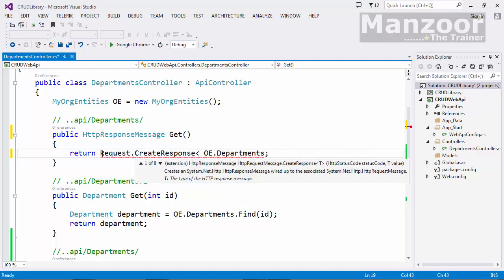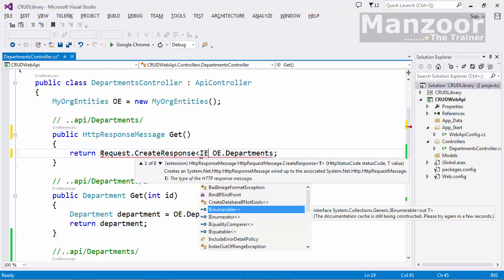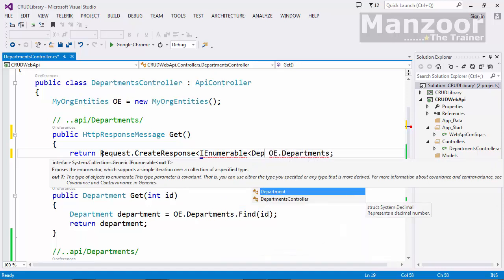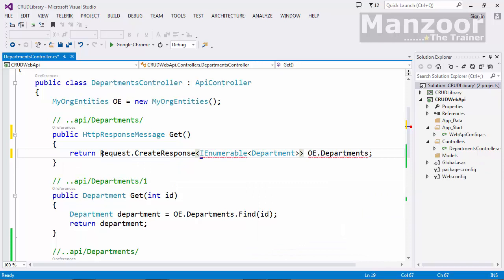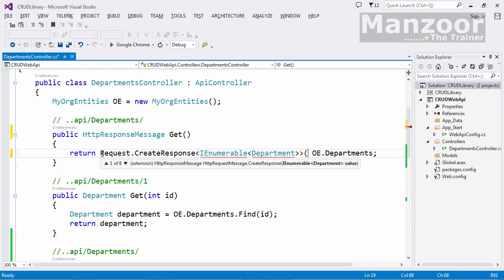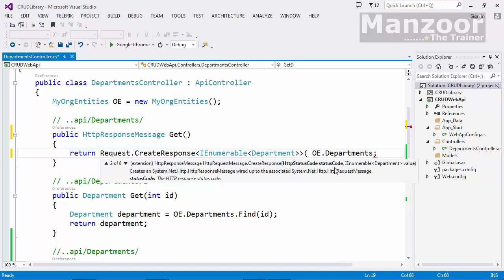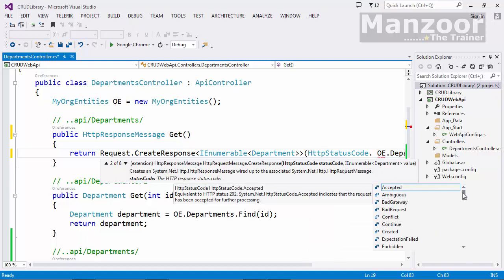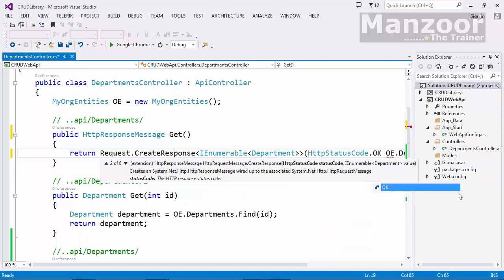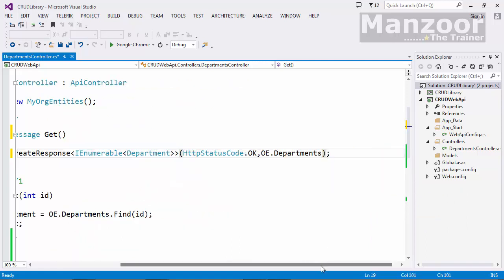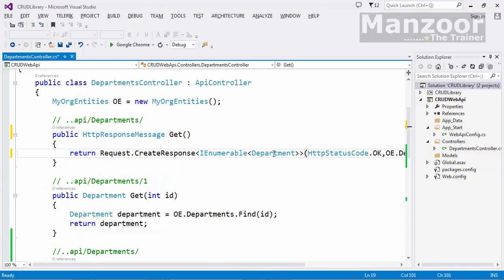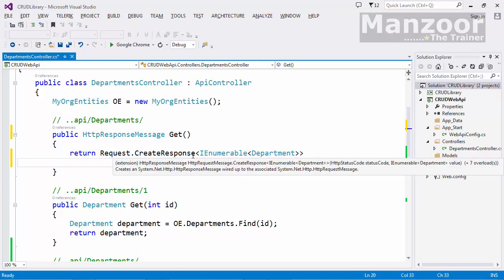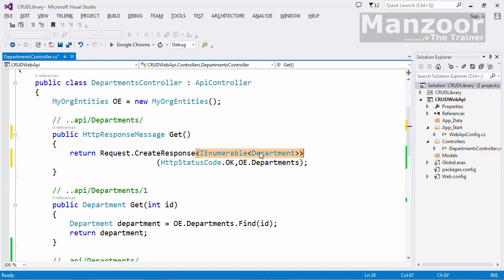I'll use request.CreateResponse with a strongly-typed overload. The type is IEnumerable of type Department. I'll use the overloaded method with HttpStatusCode — HttpStatusCode.OK — and pass that department object. So I'm creating a strongly-typed response of IEnumerable of Department, passing the status code as OK and my result.